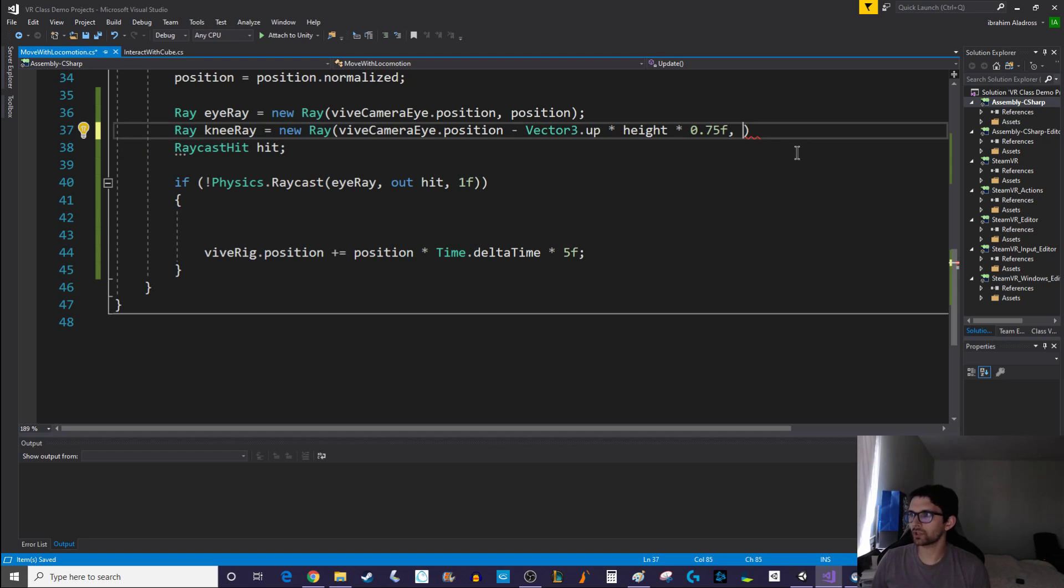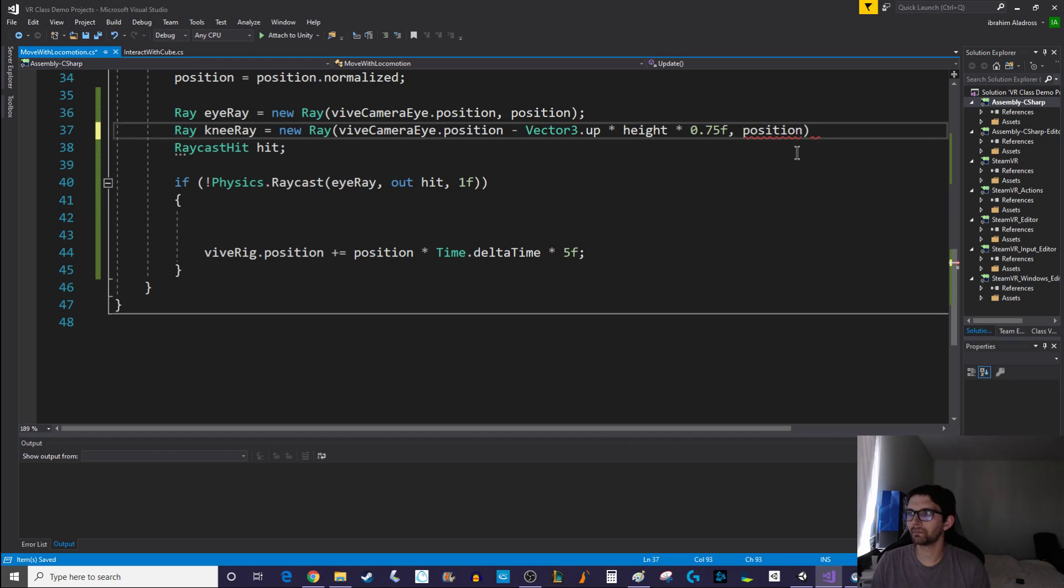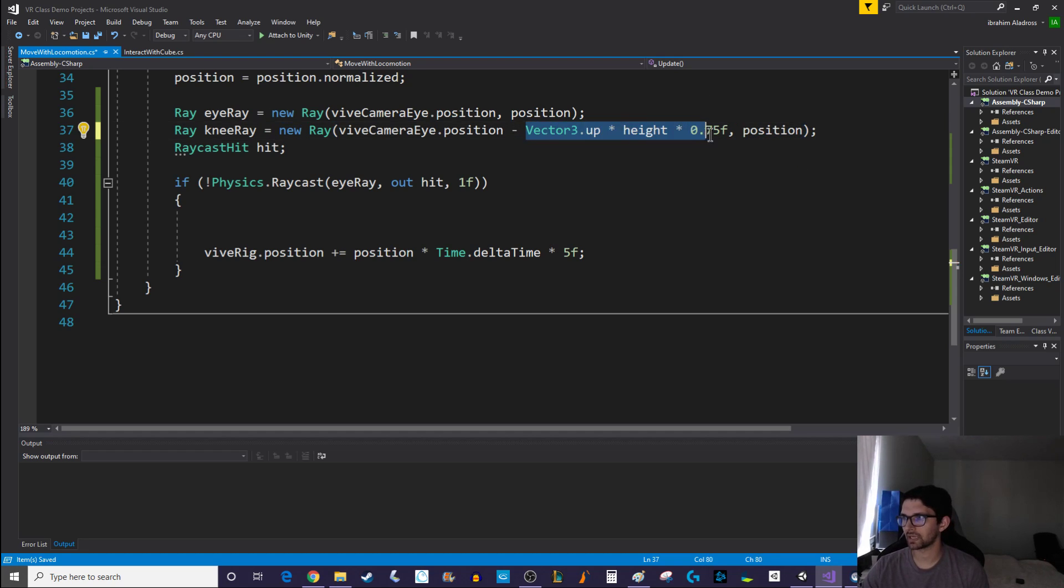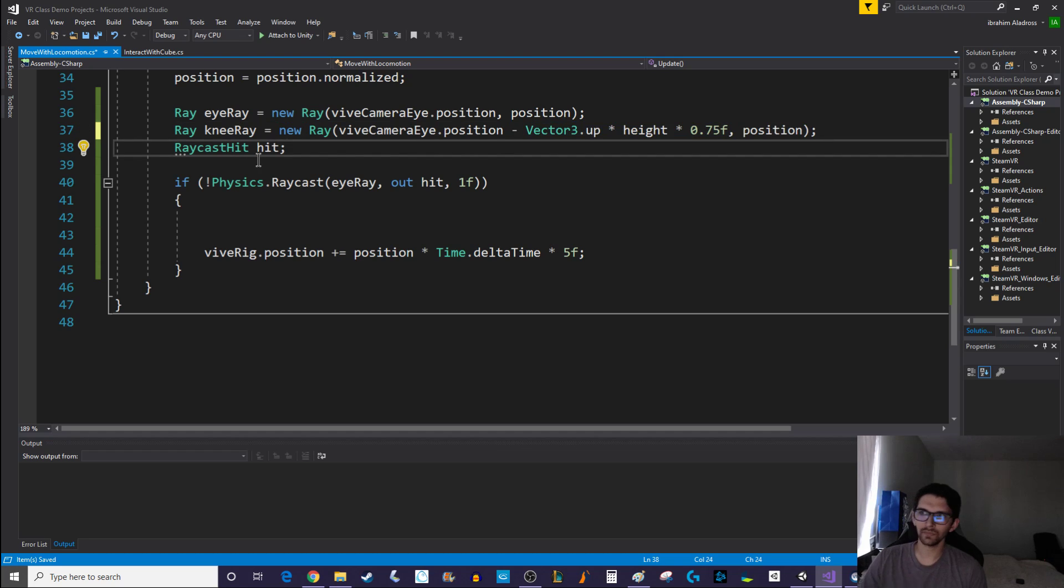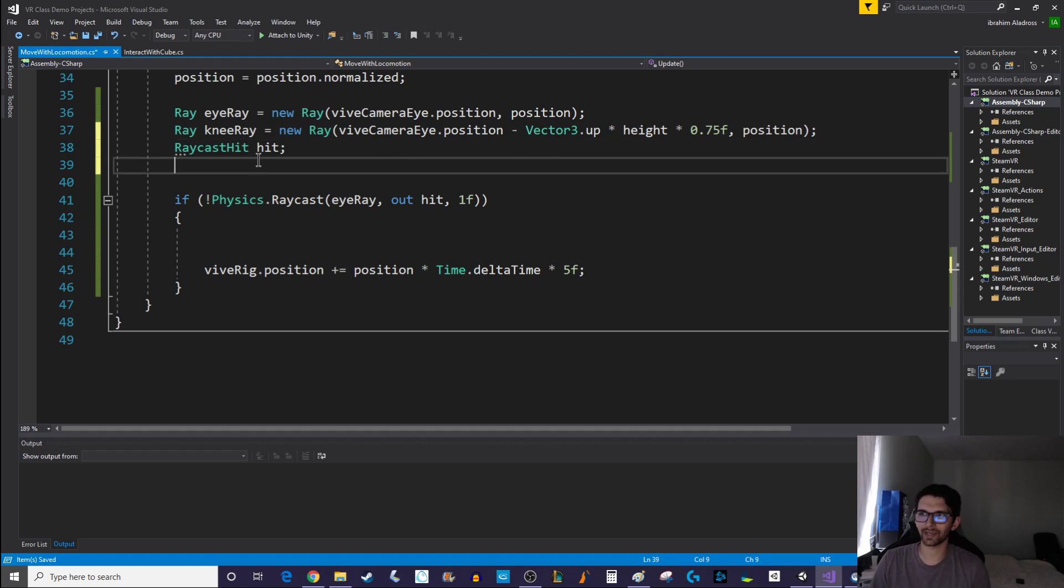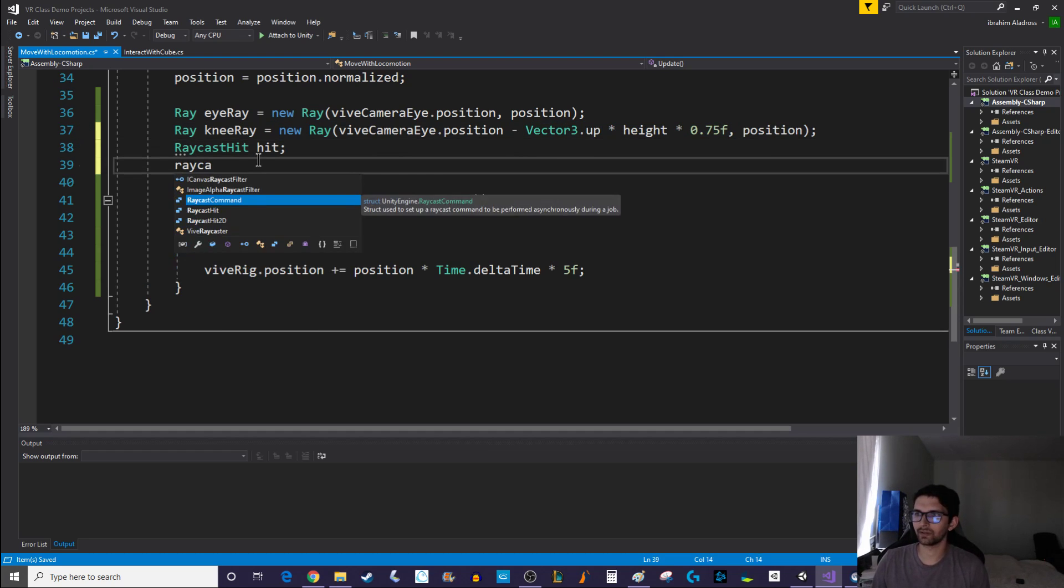That'll take their height multiplied by 0.75, so it'll be about 75% of their height. And then the up Vector3 is just one in the y direction. So we're going to be subtracting in the y direction by about 0.75 times our height. So that'll be our new origin and then we'll go in the same direction position. So we're not changing a whole lot, we're just kind of shifting it downwards a little bit.